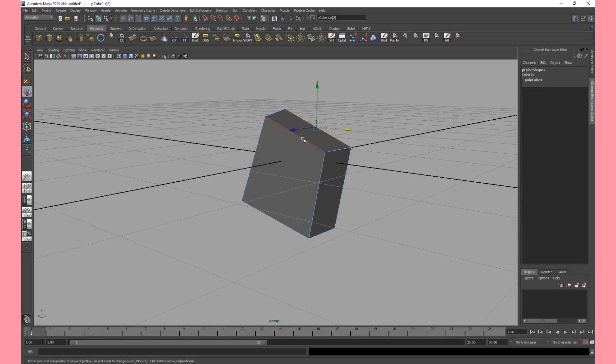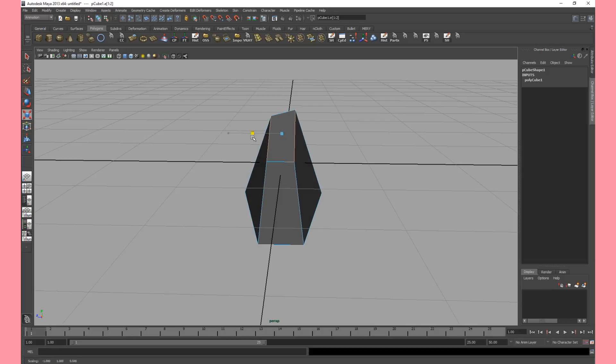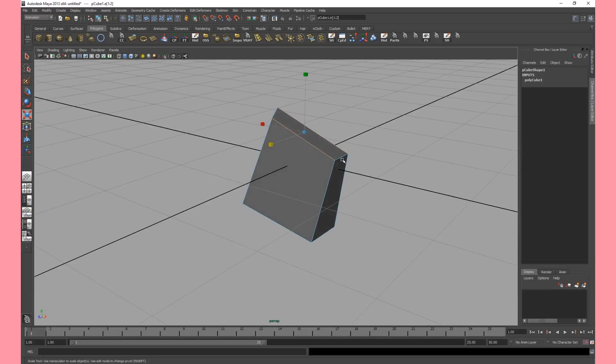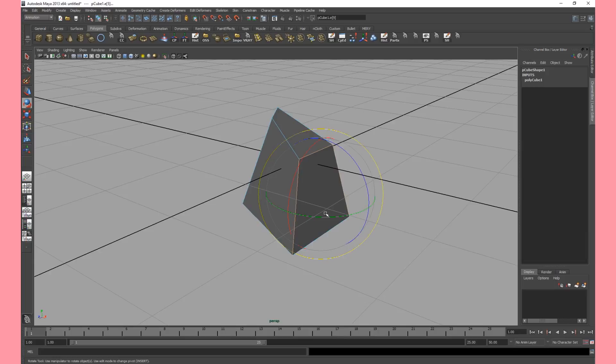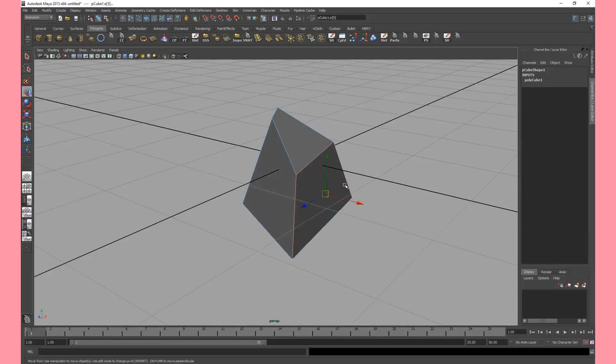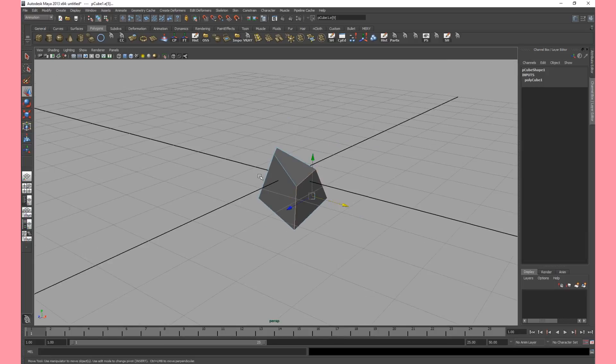This basically allows us to manipulate all the individual edges either one or with holding shift down select multiple and we can with hitting R scale them. Hitting E we can rotate them and hitting W we can translate them.